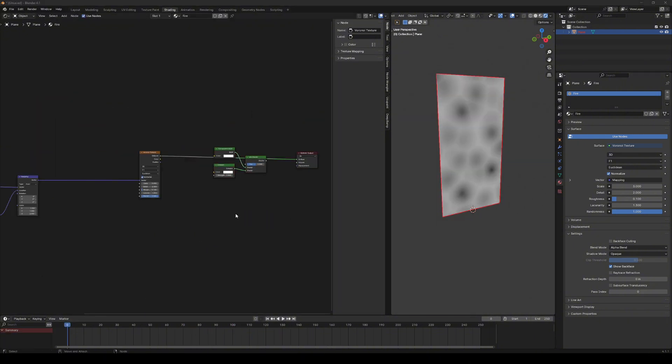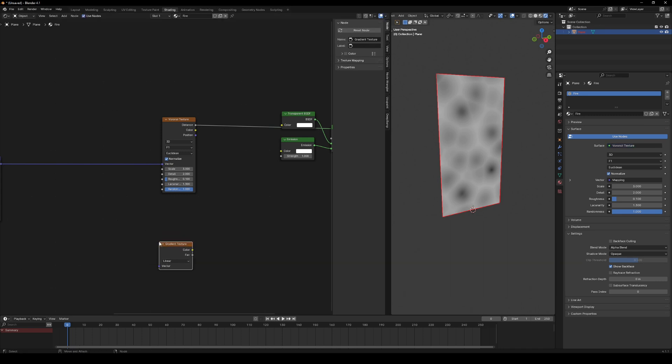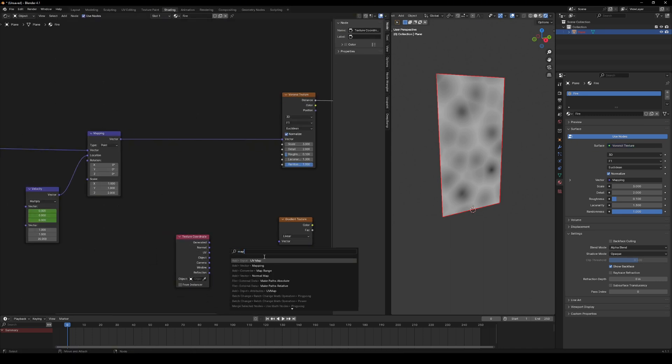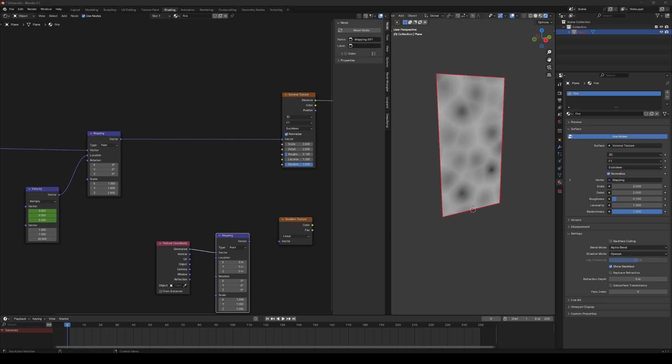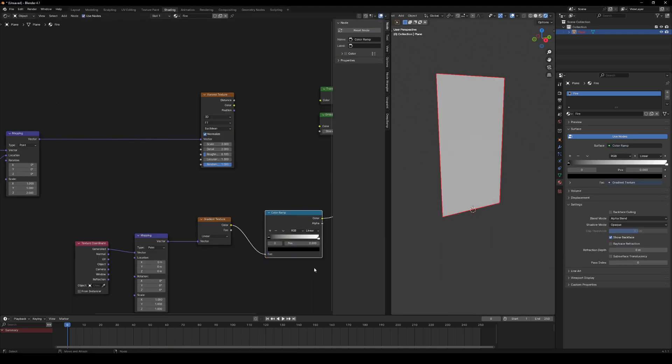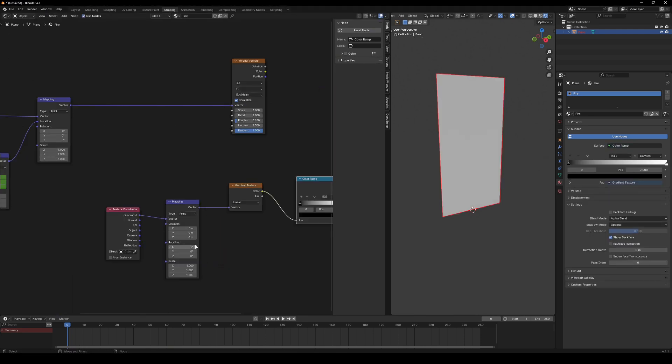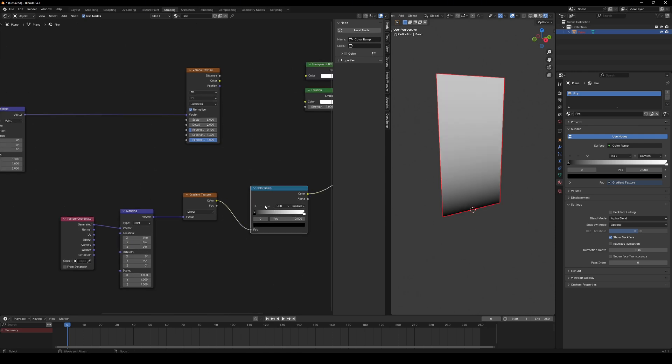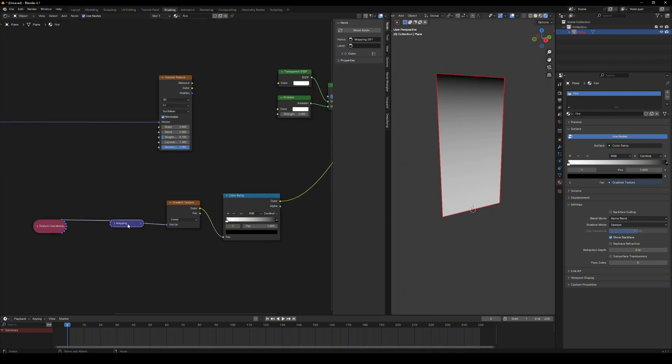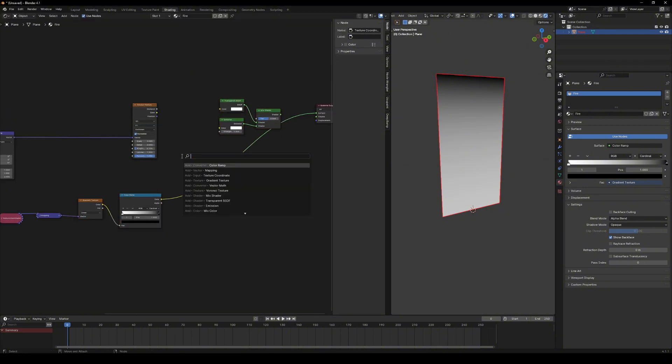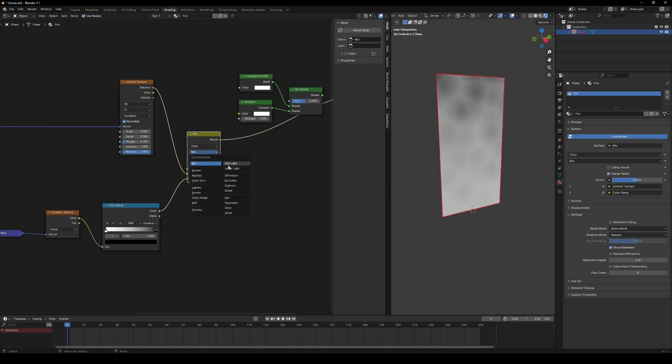Next, let's add a gradient texture. Same deal as before. Add texture coordinate and mapping nodes to control the gradient position. Modify the gradient with a color ramp. Flip the colors. Combine it with a Voronoi texture using a mix node. I'm using color burn here.